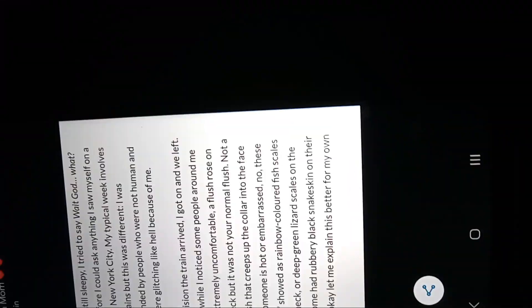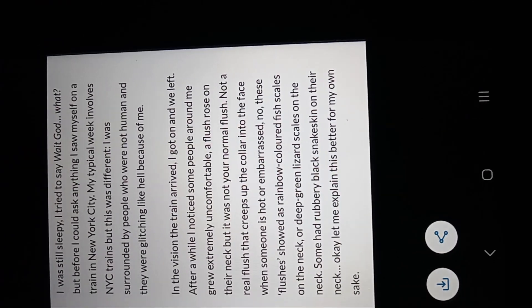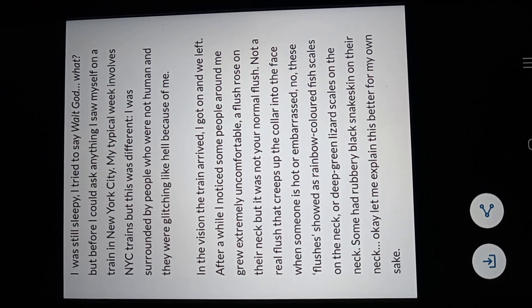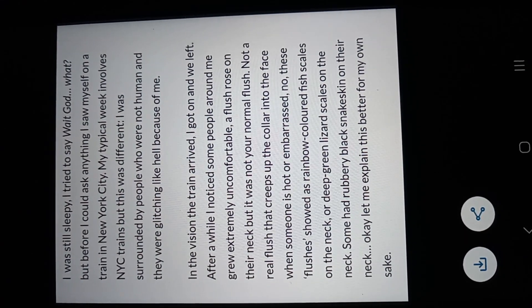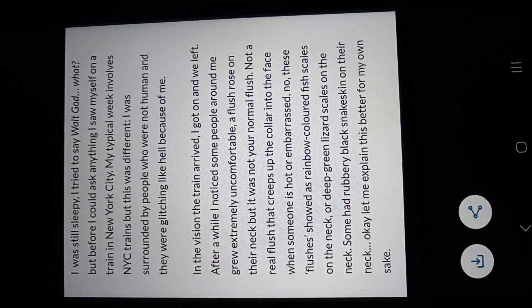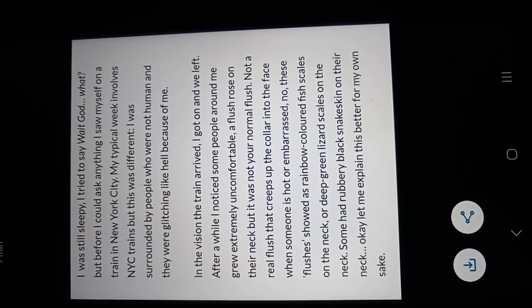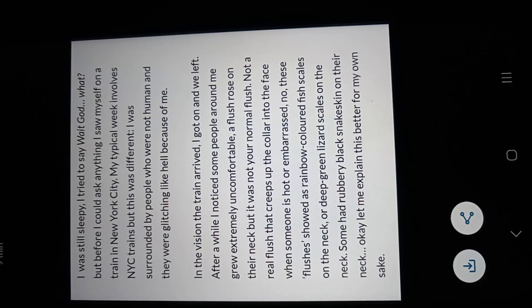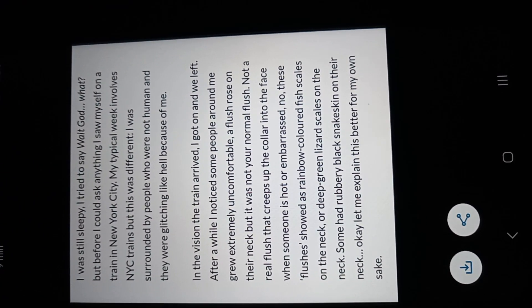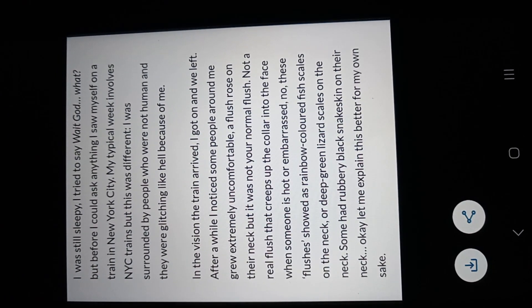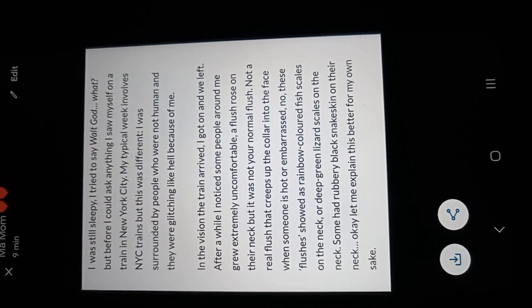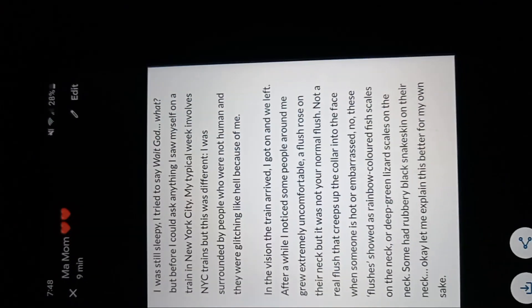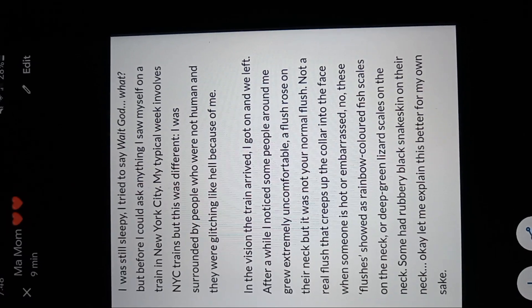And in that prophecy, the Lord gave her a dream of her typical week in New York. And when she got on the train, she noticed some people around her was extremely uncomfortable. A flush rose on their neck, but it was not your normal flush. Not a real flush that creeps up the collar into the face when someone is hot or embarrassed. No, these flushes showed a rainbow colored fish scales on the neck or deep green lizard scales on the neck. Some had rubbery black snake skin on their neck. Now keep in mind, she posted this in 2021 and she's seeing the same thing that they claim that people who got demon face syndrome have seen. These fish scale people, these snake scale people, these black snake skin people. But this is what God showed her in a dream.